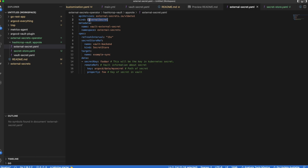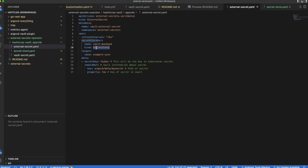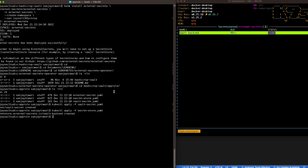Now let's reference that Secret Store and create our External Secret, which is going to create a Kubernetes secret for us. Here we're referencing our Secret Store with kind SecretStore, the name of the target. It's going to create a secret resource called example-sync, which is a Kubernetes secret with the key foo-bar. Let's apply that.